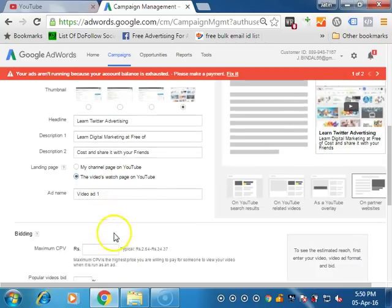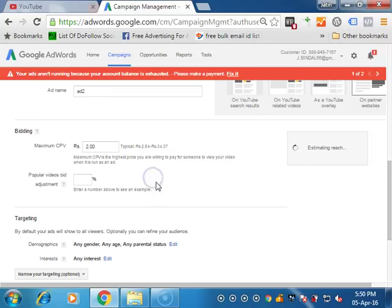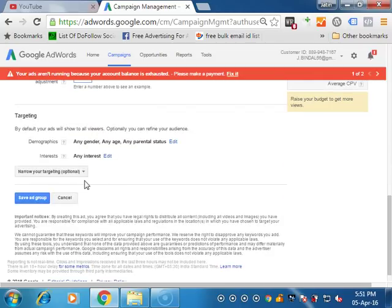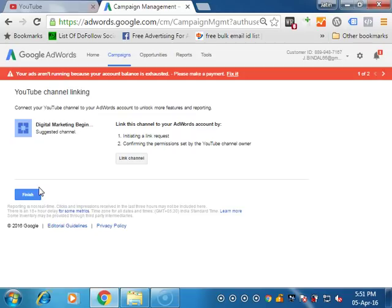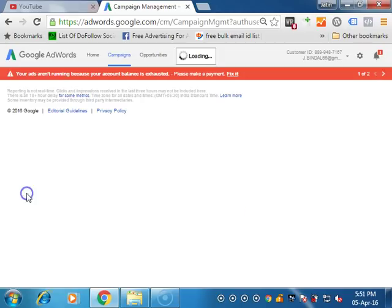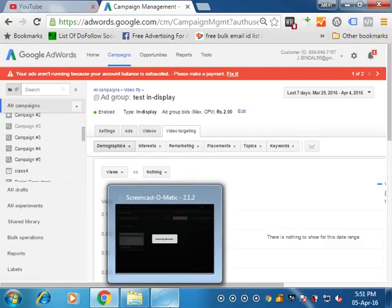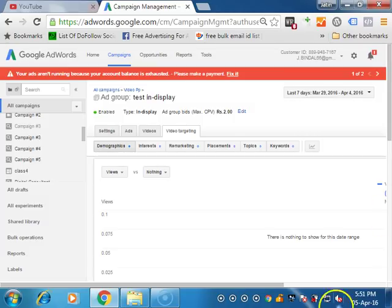So that you can define again add name. Then I have to add maximum CPV, define cost per view. Two rupees I am defining it. Same option popular videos you can define tonight targeting you can define. Matt finished, you are ready with your video ads. Just the budget darling, it will start spending and daily basis you can check it.